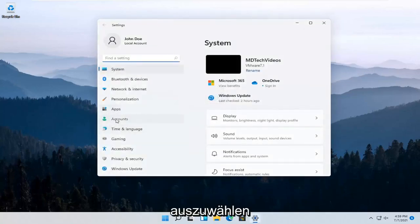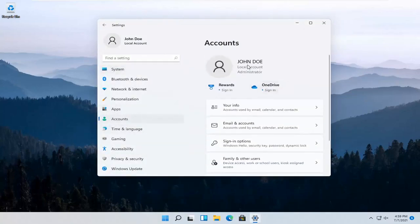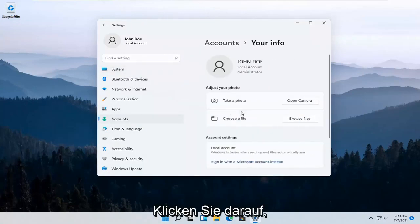Select Accounts on the left side and then over here on the right, select where it says Your Info. Go ahead and left click on that.